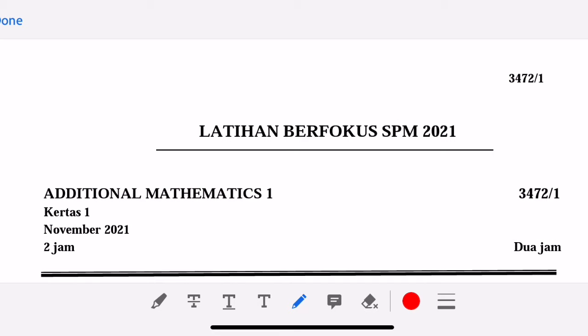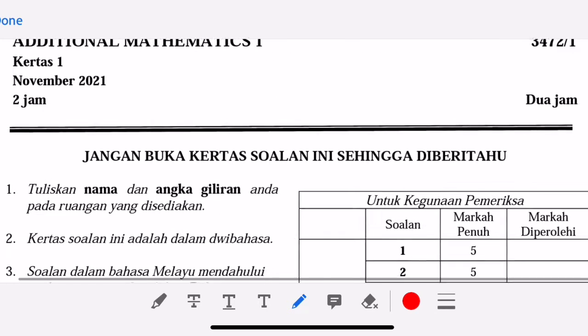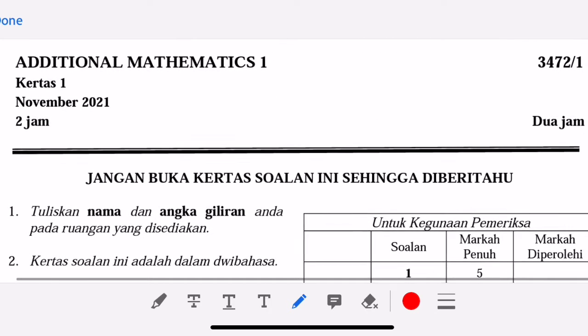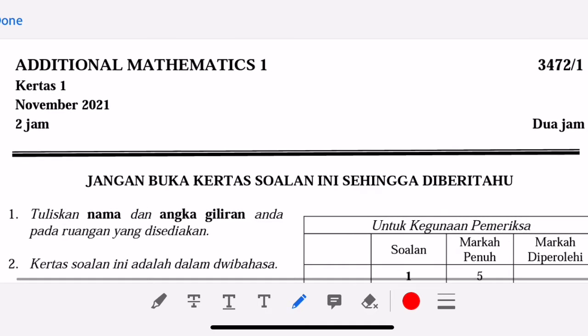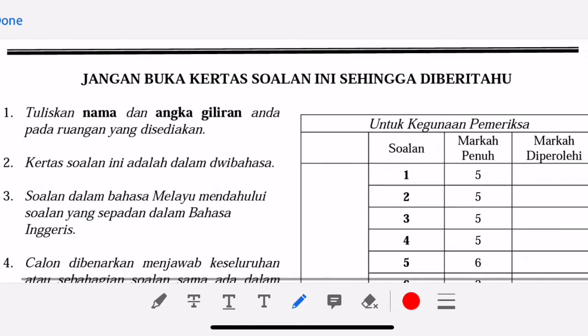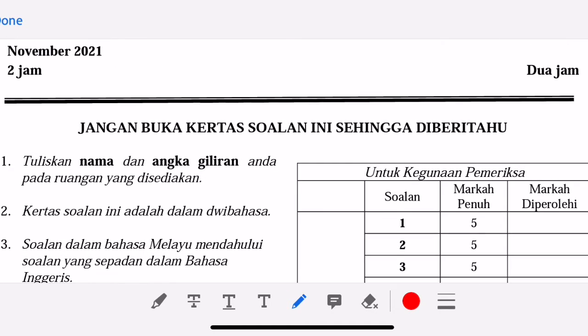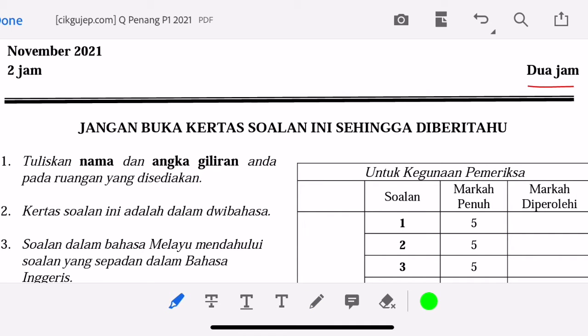Hello everyone. Today I'm going to discuss one set of Paper 1 for Additional Mathematics SPM exam 2021. For the new format of the Additional Mathematics Paper 1, the timing is still the same — 2 hours. As you can see, it's still the same as the old KBSM.